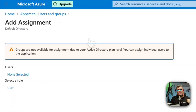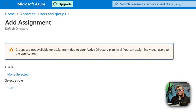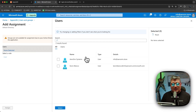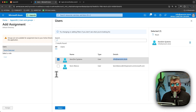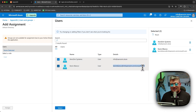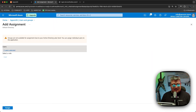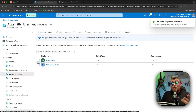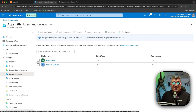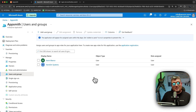In my case I only have a couple of test users, but in your organization you likely have many roles, groups, and users. Make sure you grant permissions to all those who need to access Appsmith via Single Sign-On. I'm going to select my test users — info@rcm.store and another test user I created — give them access, then click Select and Assign.